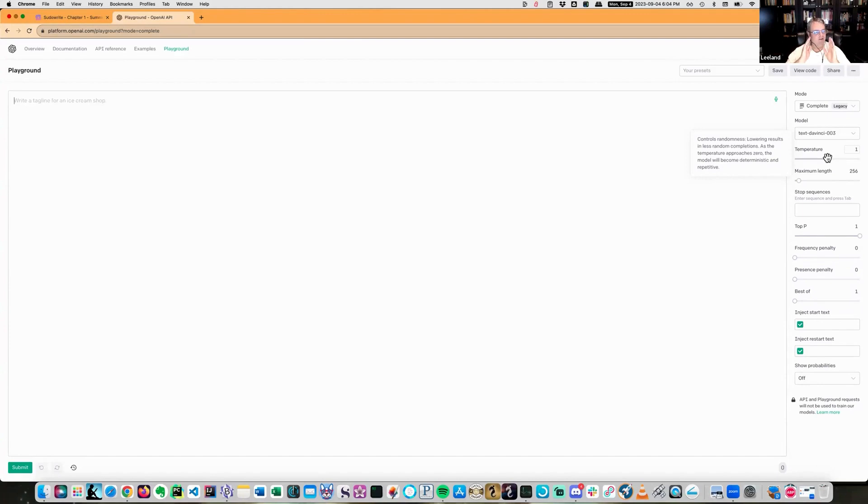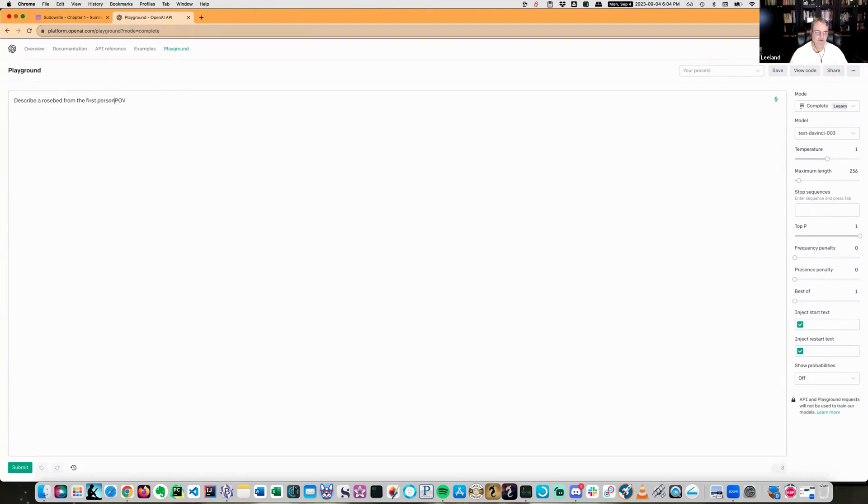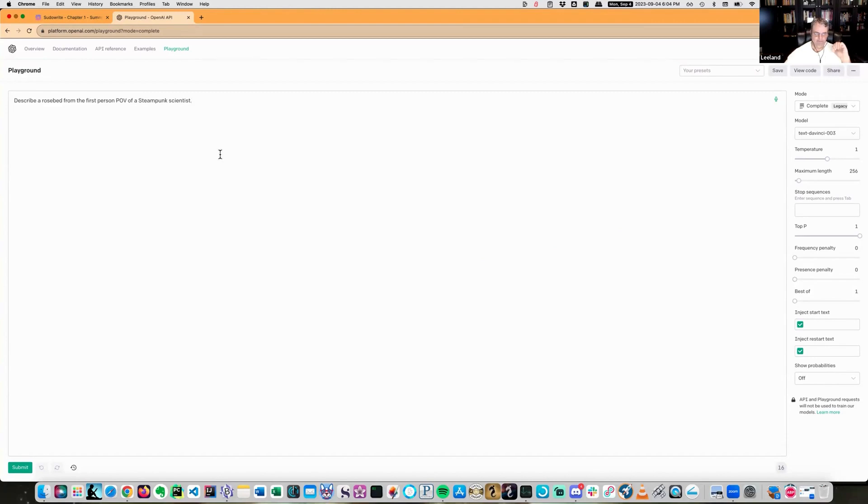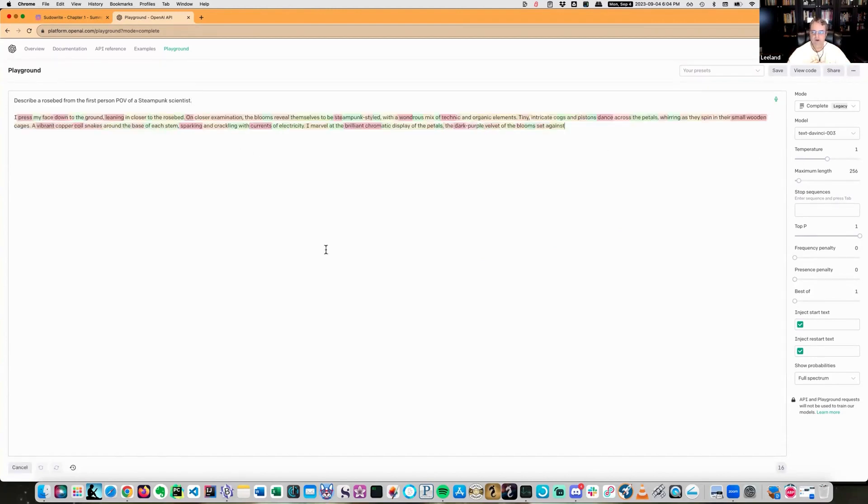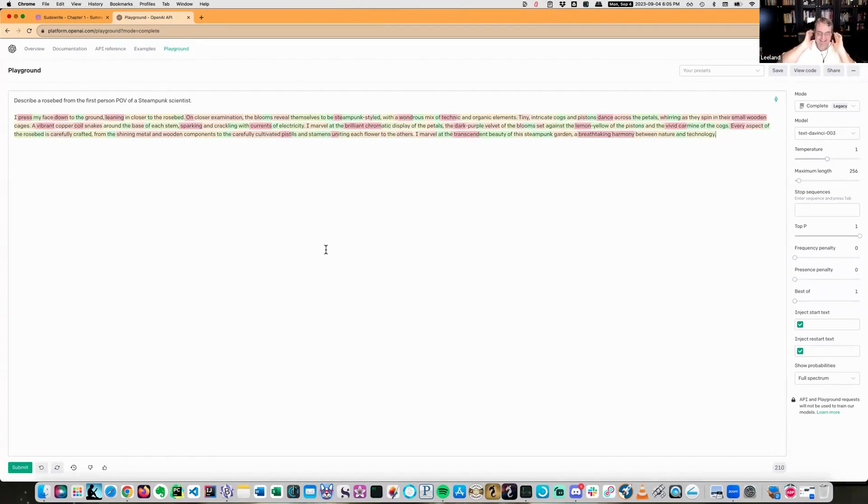Anyway, you turn the temperature down, you get the most likely outcome, which basically means you get to go to the pastels. So we will go to our ever-famous describe a rose bed from the point of view, first person POV of a steampunk scientist. There we go. That'll be fun. Okay, so with the default parameters being what they are, it's like I press my face down to the ground, leaning closer to the rose bed. On closer examination, the balloons reveal themselves to be a steampunk style.